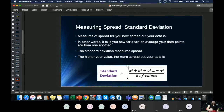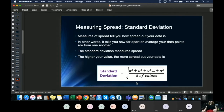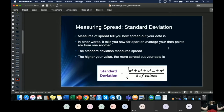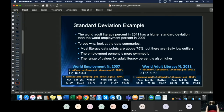I want to go through standard deviation. I've given you the formula, but don't worry too much about it — the only time I've calculated standard deviation by hand was in statistics classes. Just understand the concept. Standard deviation measures spread: the higher your standard deviation value, the more spread out your data is; the lower it is, the less spread out it is.